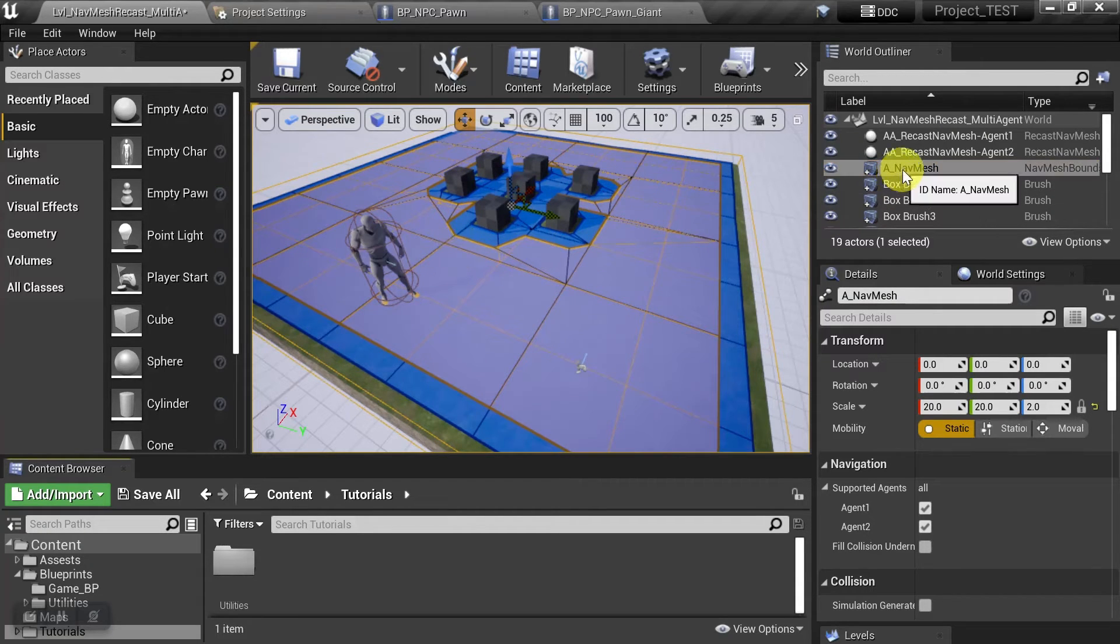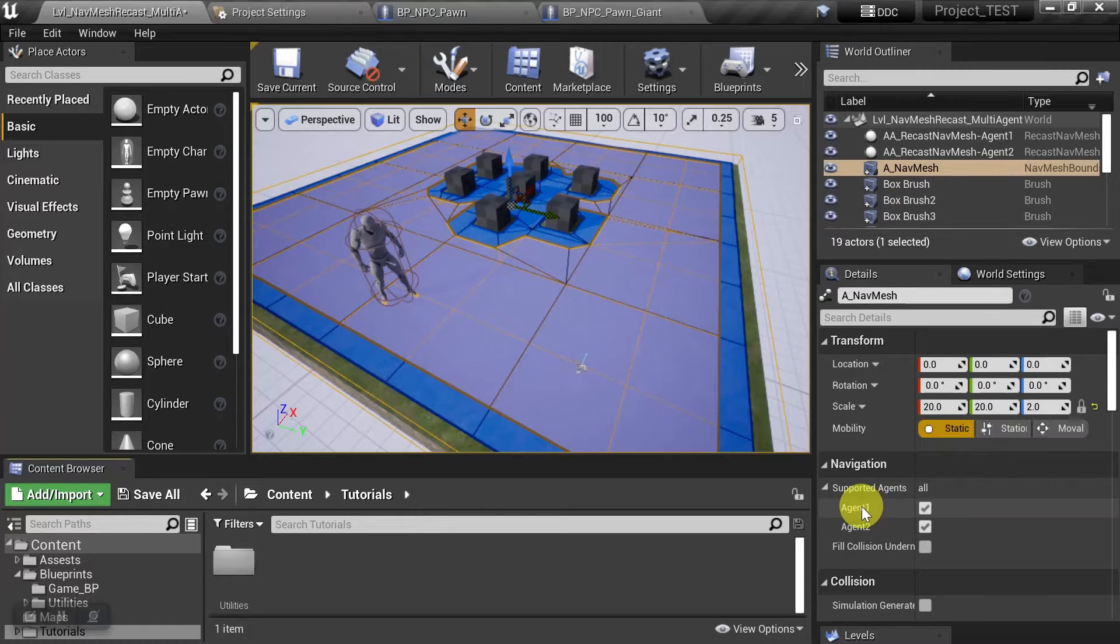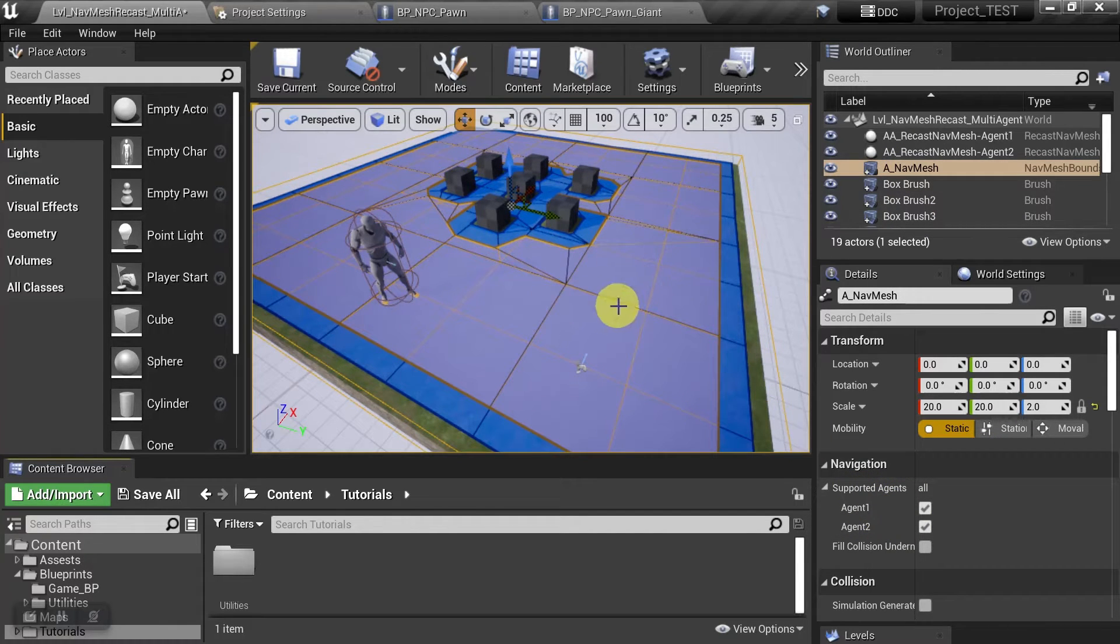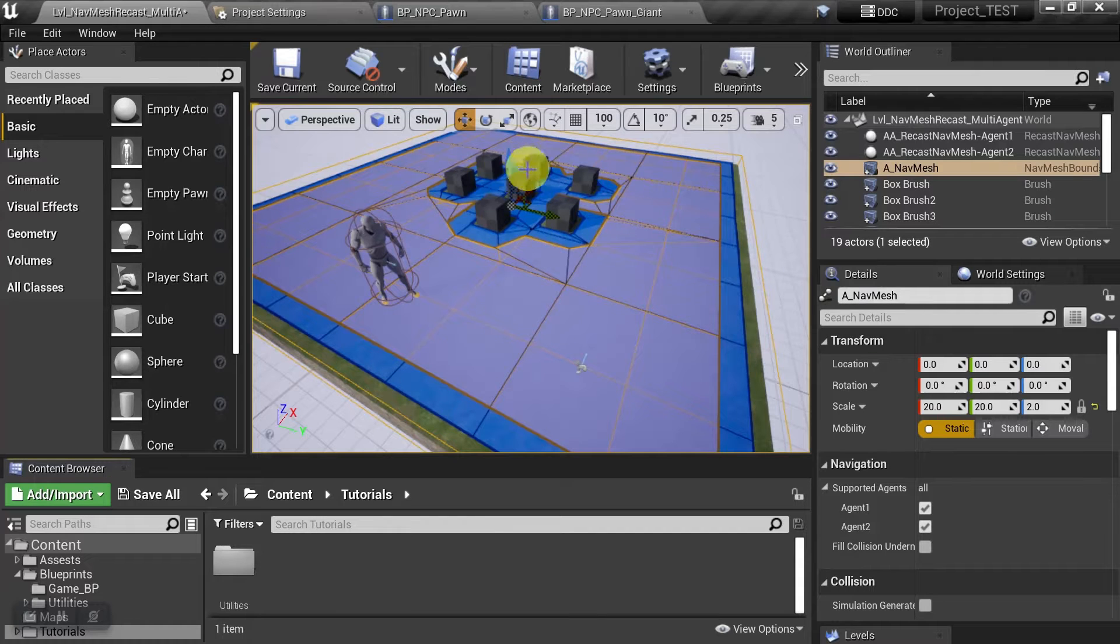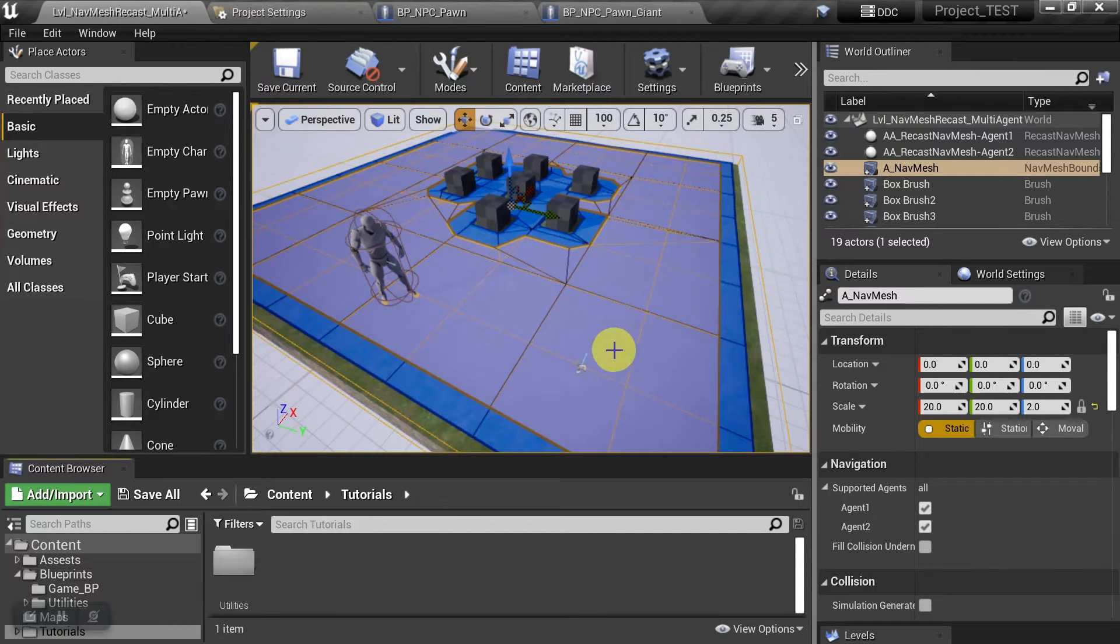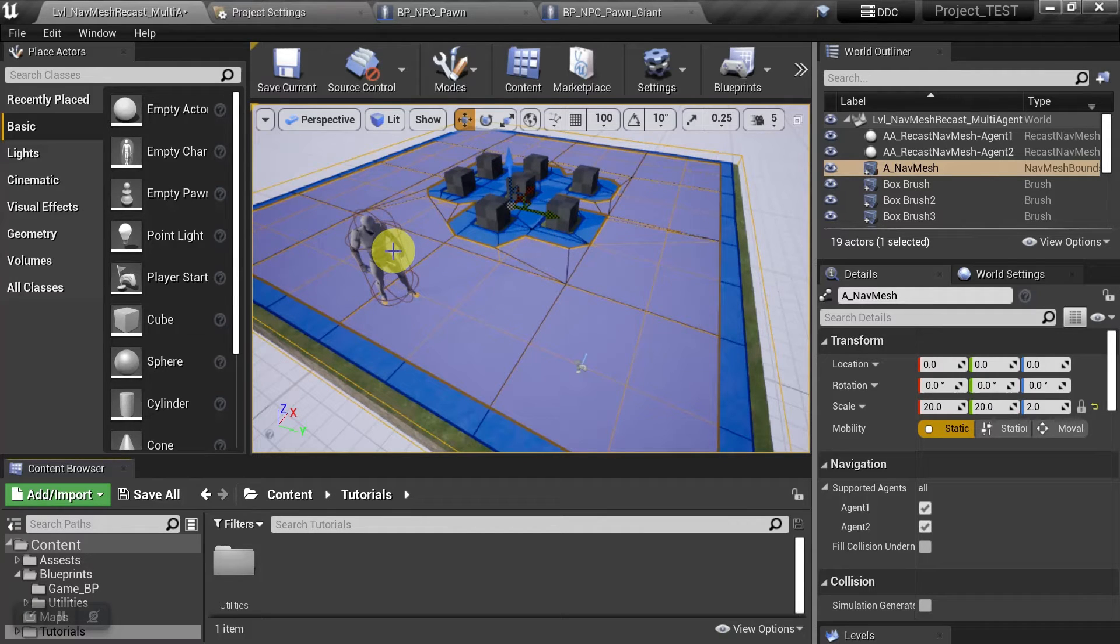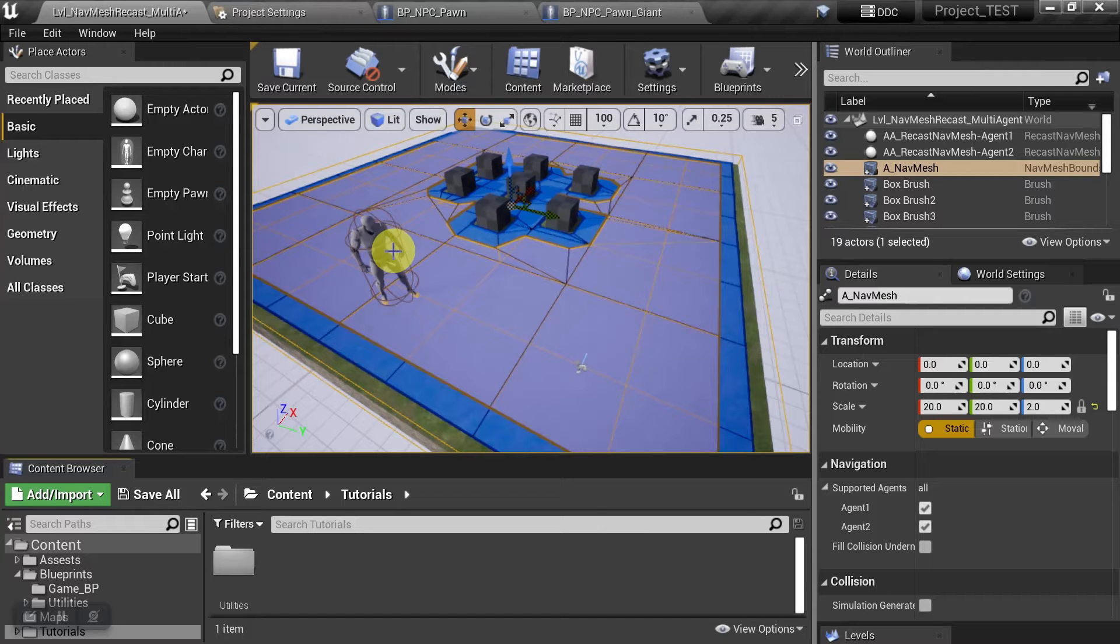And we can see that the one nav mesh supports both of these agents. The orange one has really large tiles, so he can't fit in this tight area. And the blue one has smaller tiles, so he'll be able to run in there to escape the giant. So let's check out what that looks like in game real quick, and then we'll see how we did it.